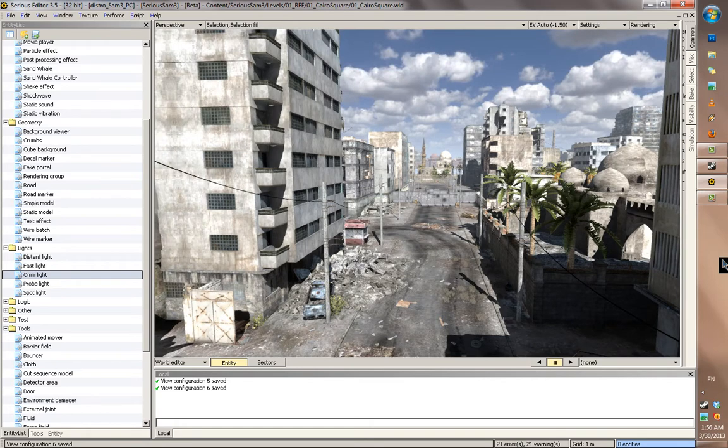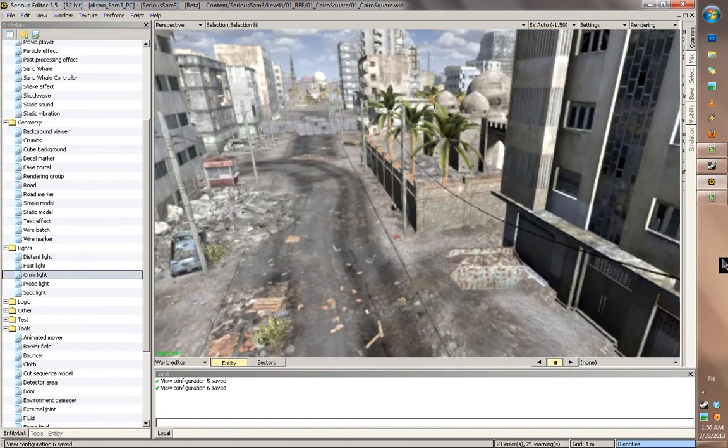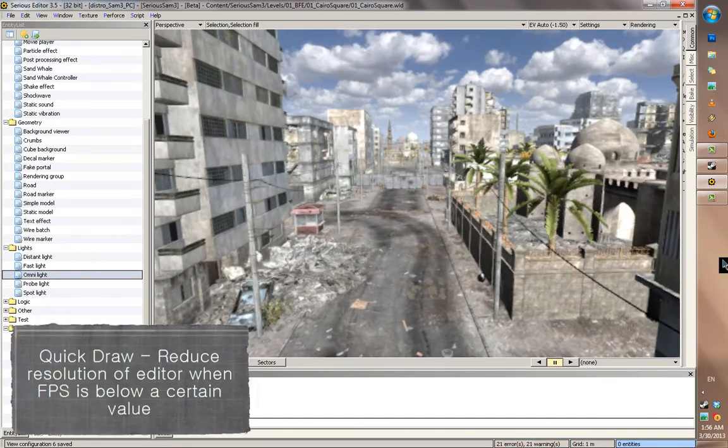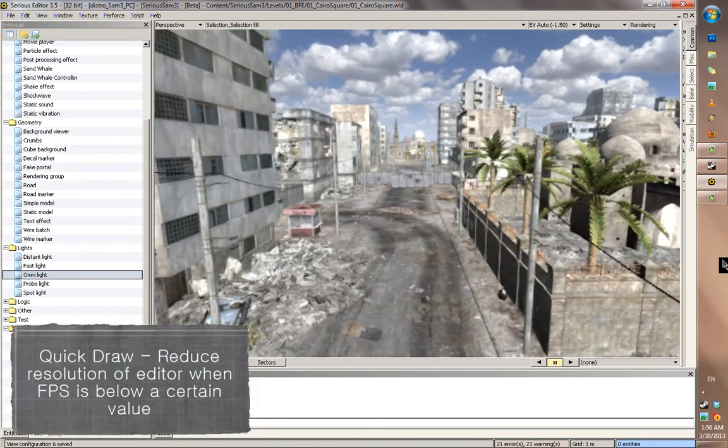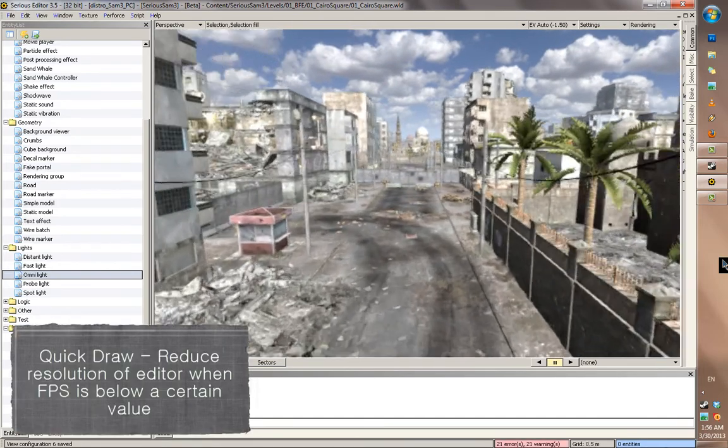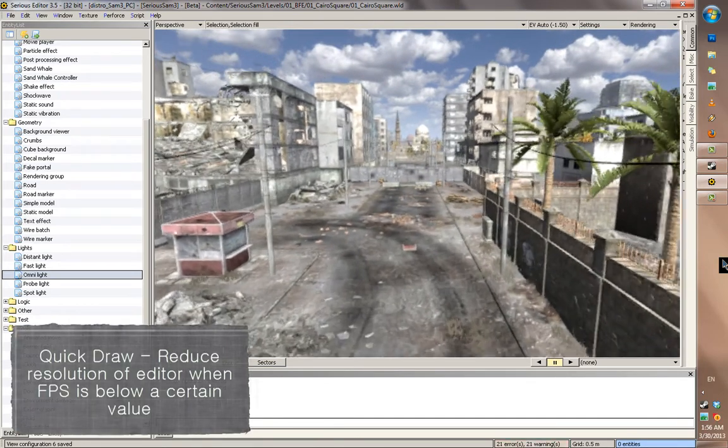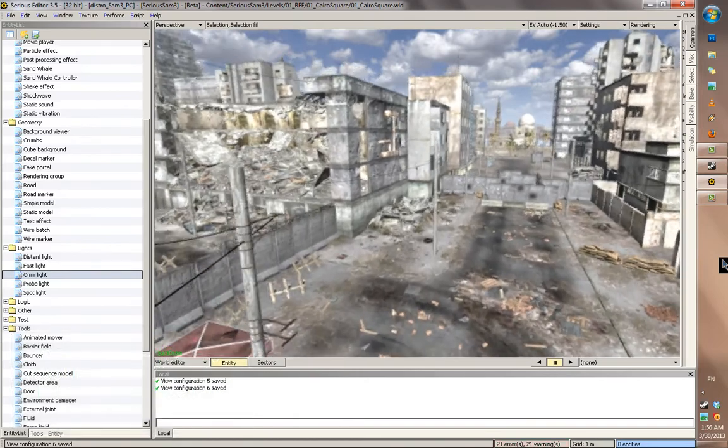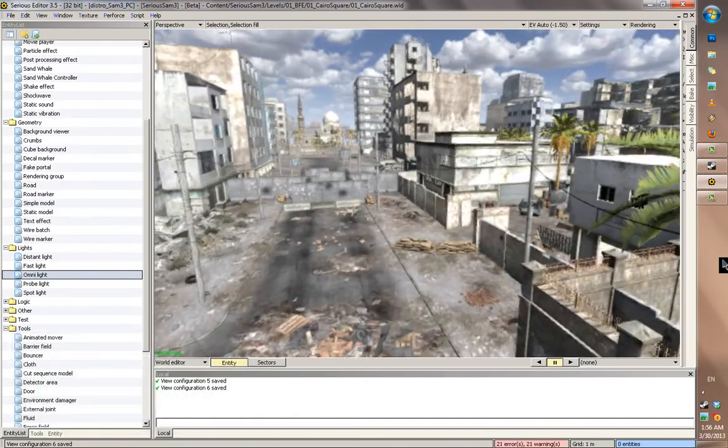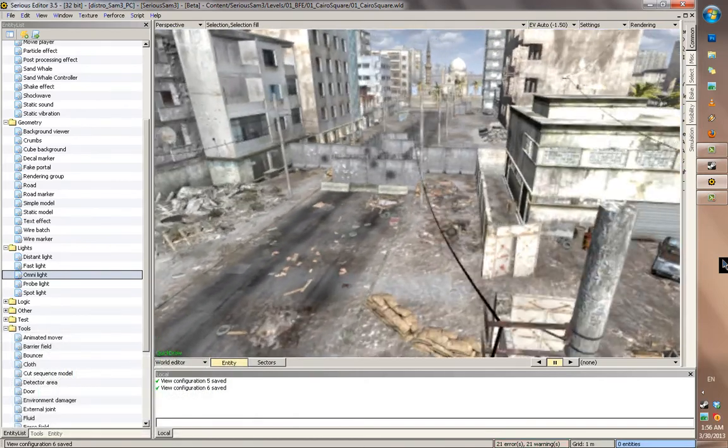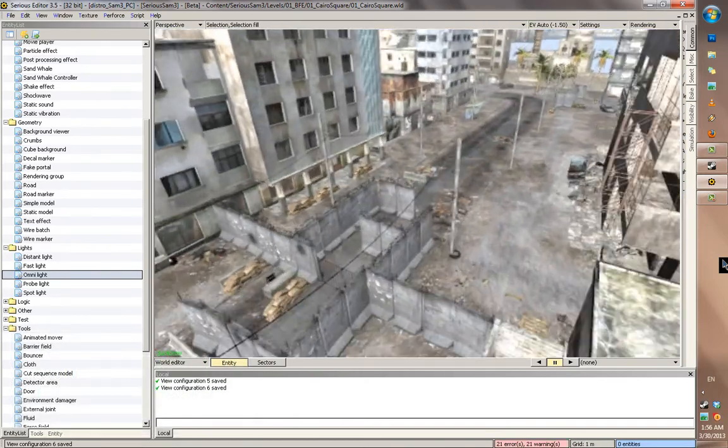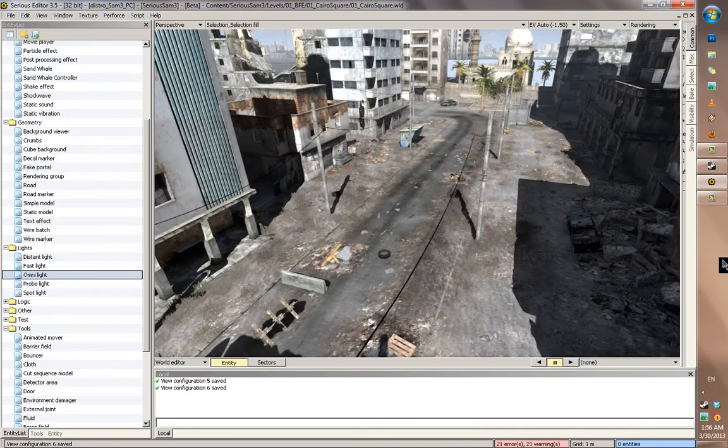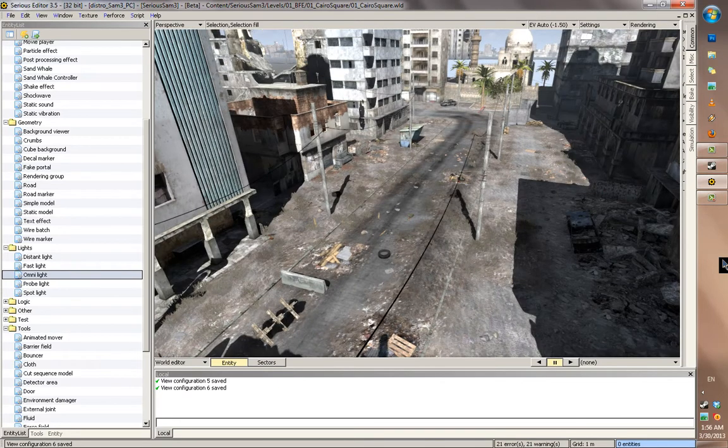Let's enable it. And since it detected that my frame rate is below 15, it automatically enables quickdraw when I move. And when I stop moving, it enables again.